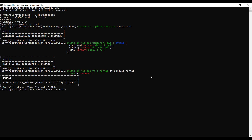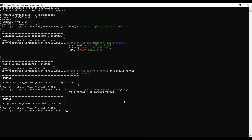Now I will create a temporary internal stage that references the file format object. It is similar to temporary tables — temporary stages are automatically dropped. The temporary stage is created successfully.